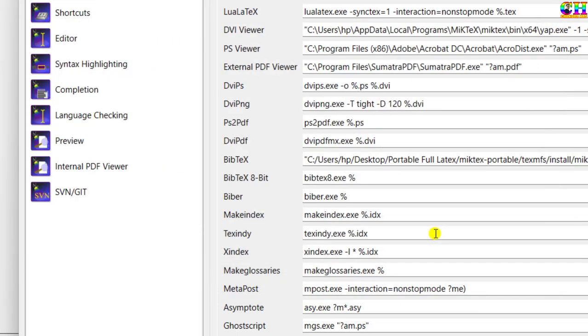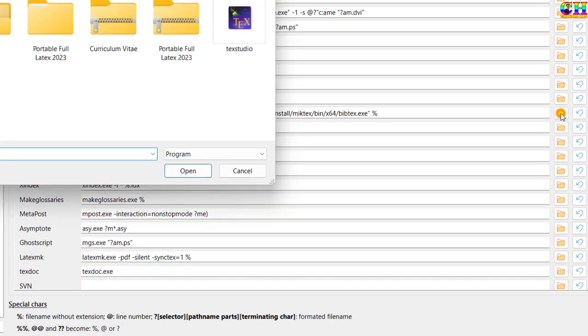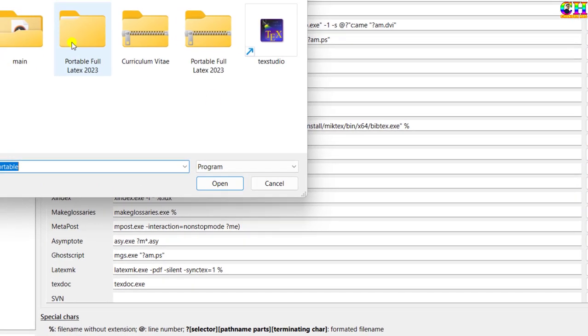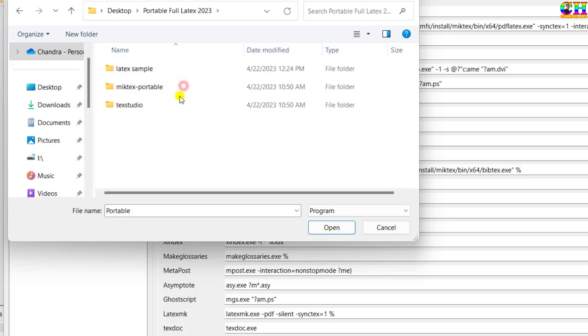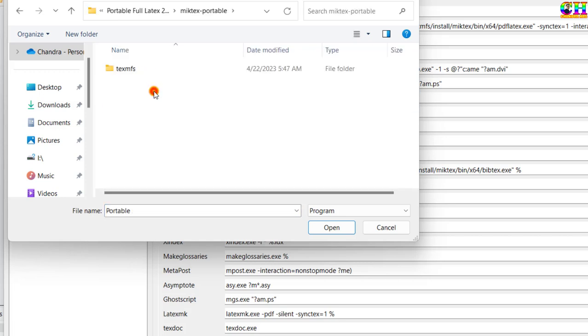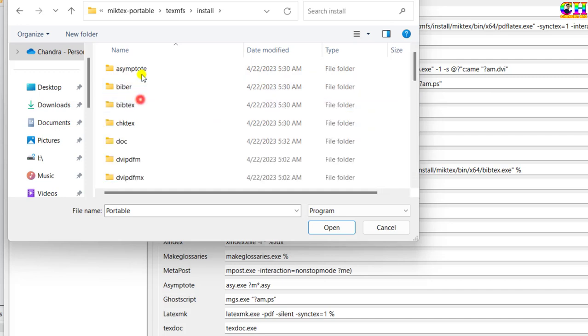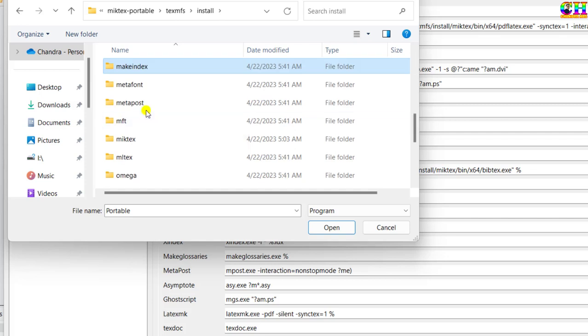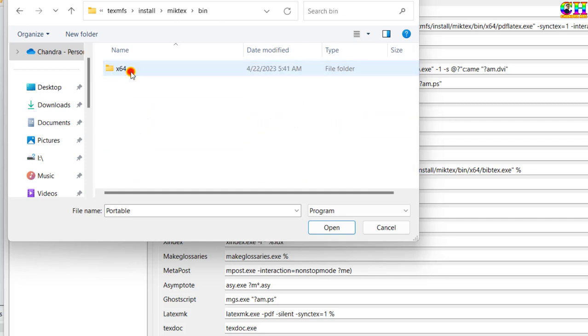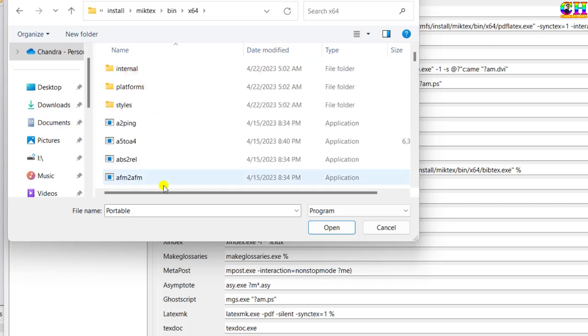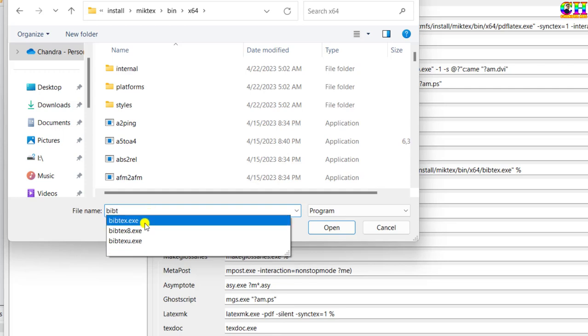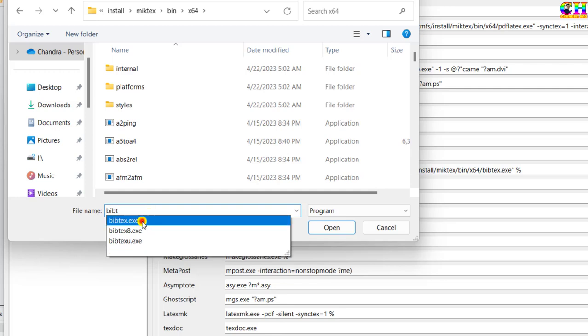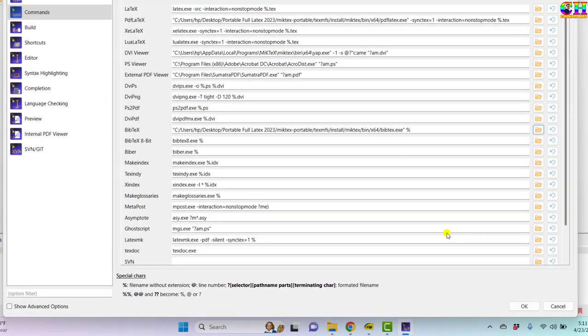Similarly go to BibTeX. Again same path: portable MiKTeX install, MikTeX, bin 64. Type here bibtex, select bibtex.exe. At the last press OK.